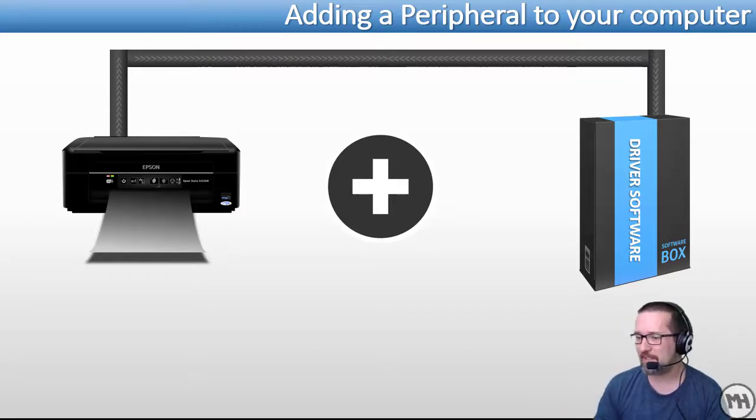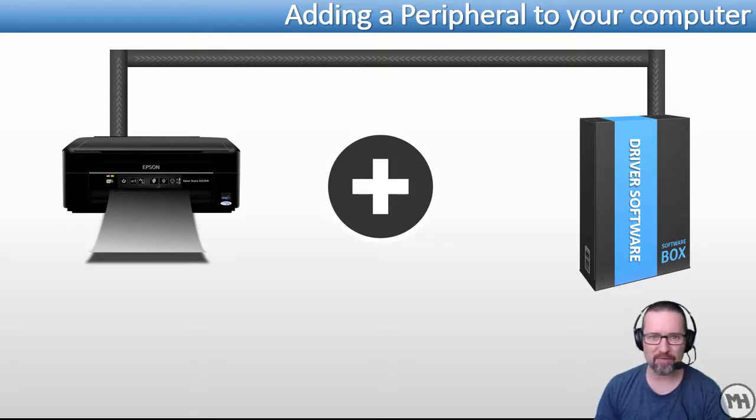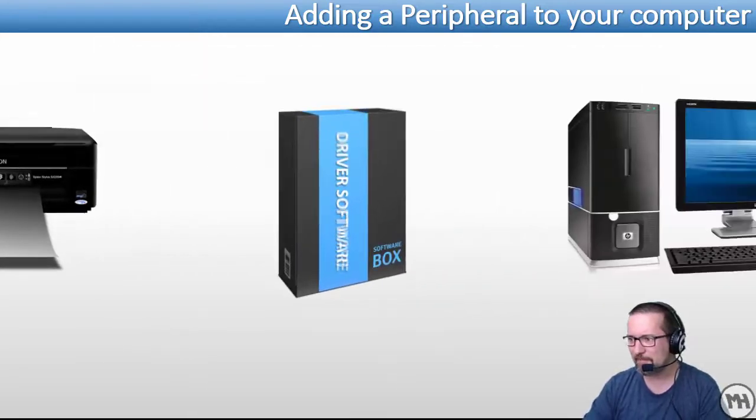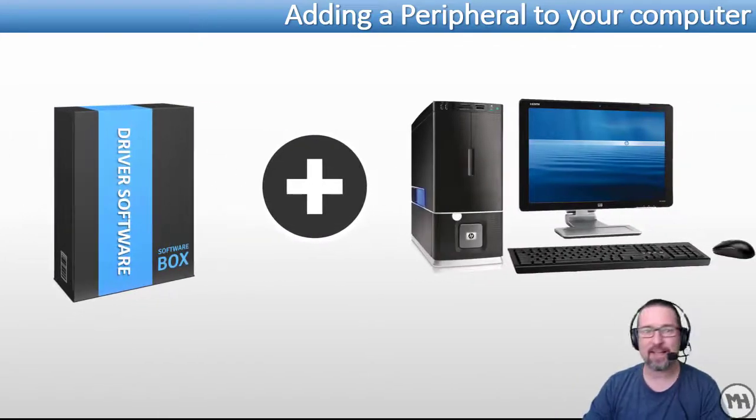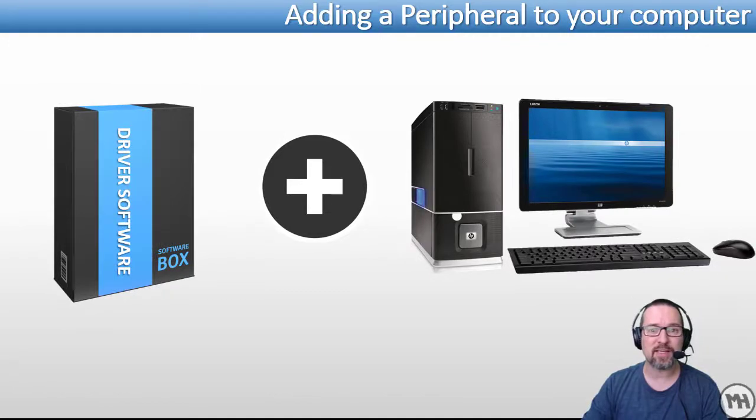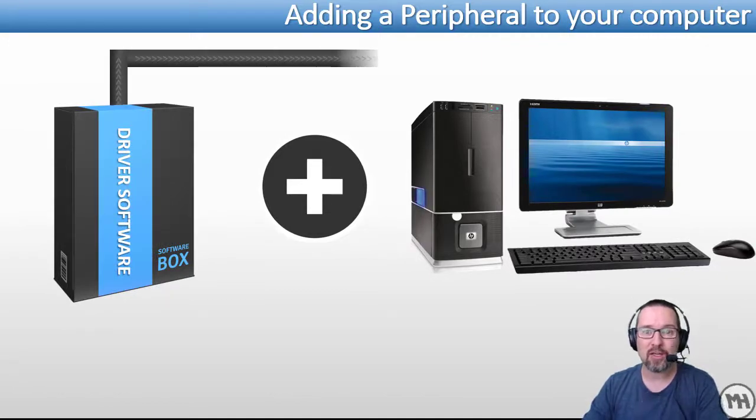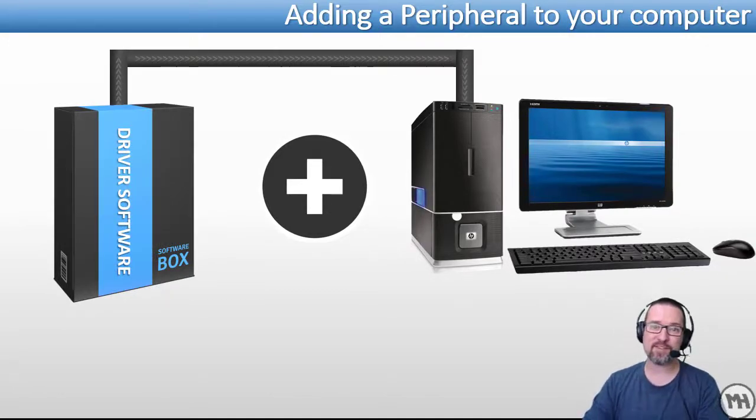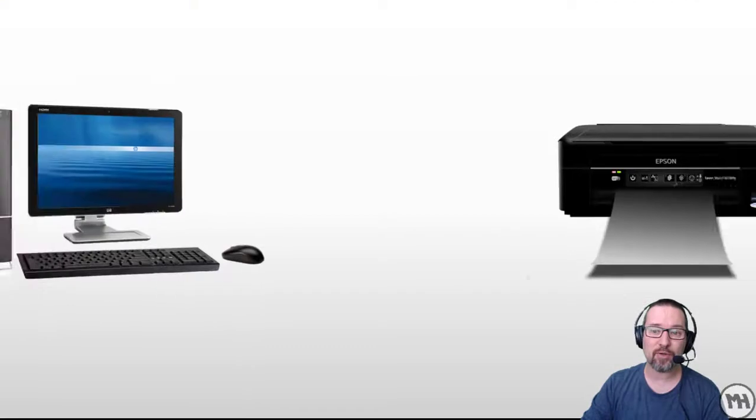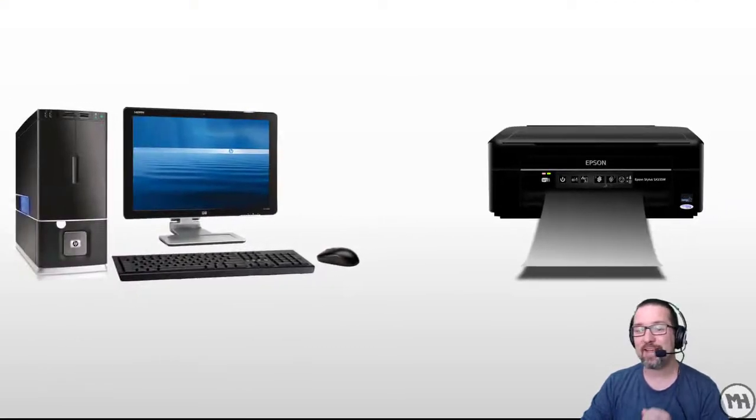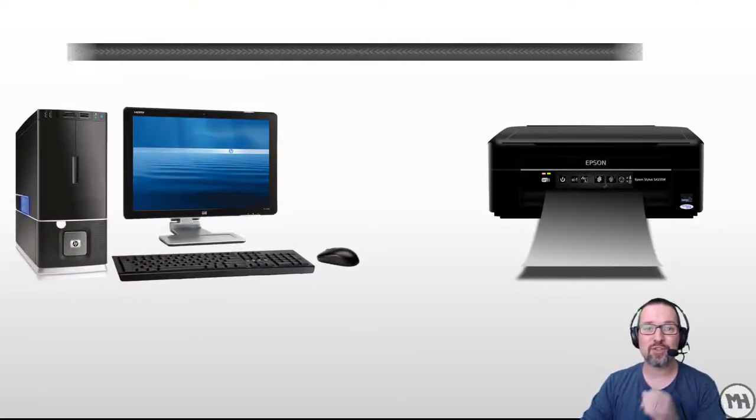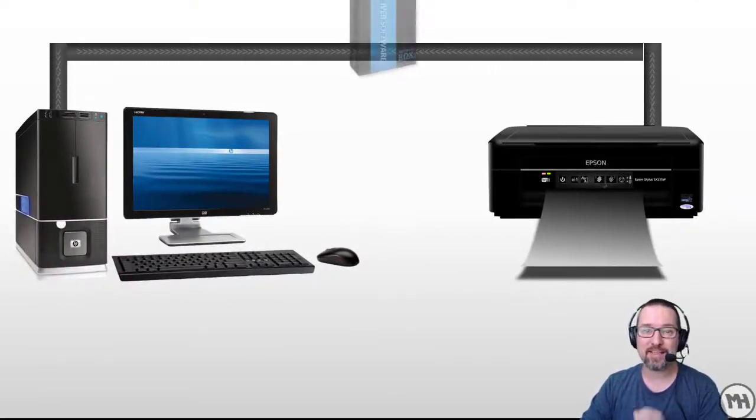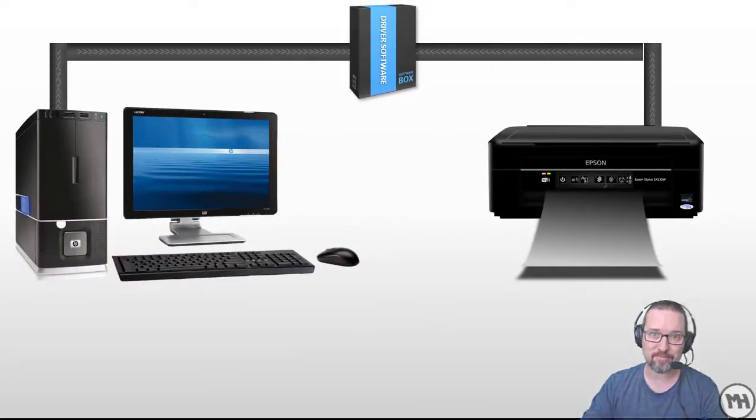So you can see here we have the driver software that we need for the printer. That needs to then be installed onto the computer. Once the software has been installed onto the computer, you are then able to use that hardware.